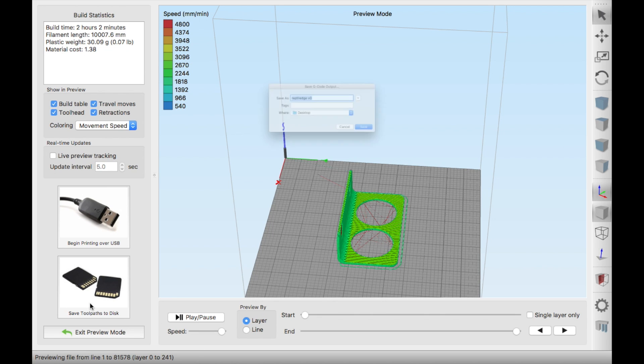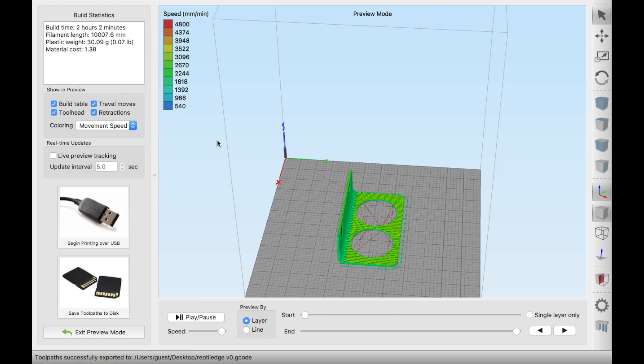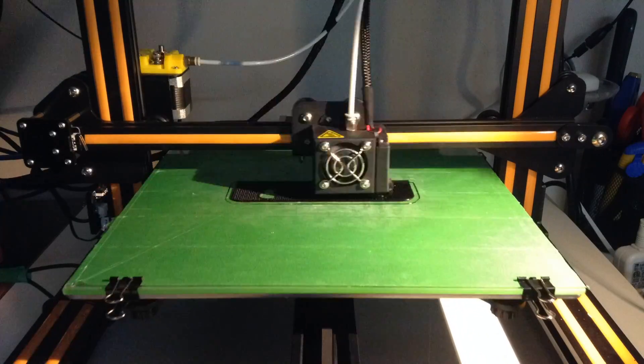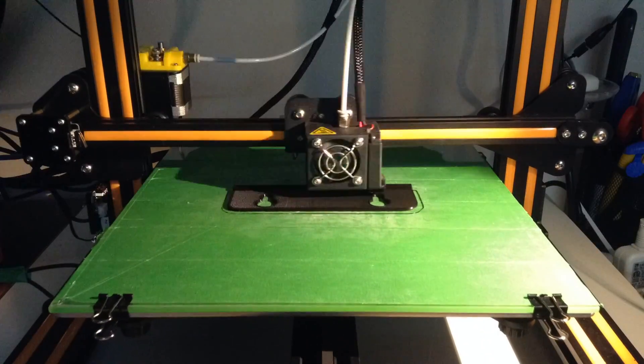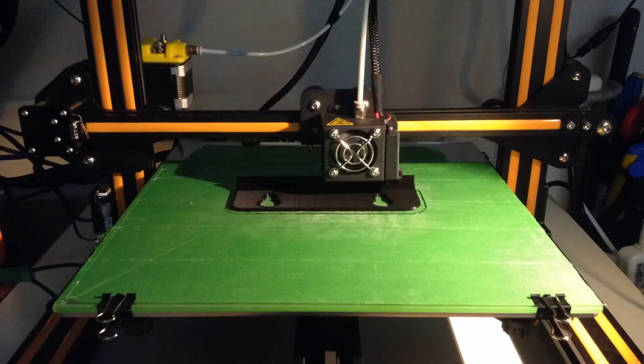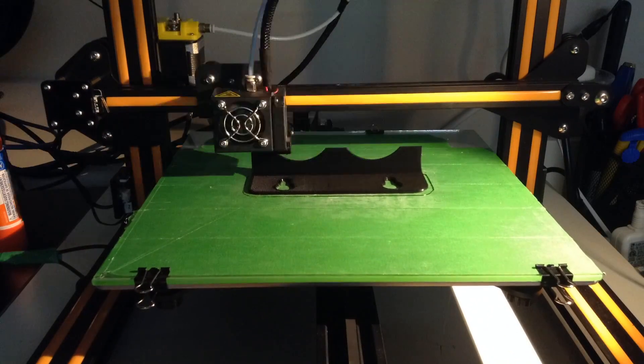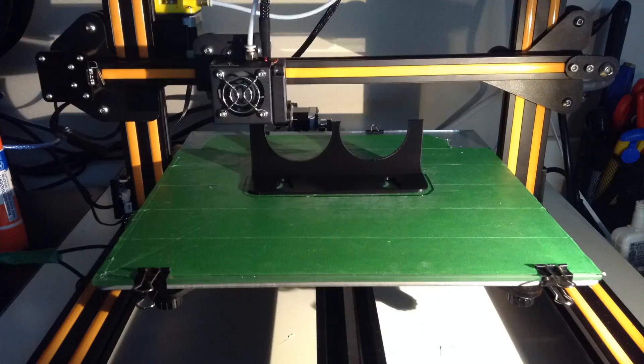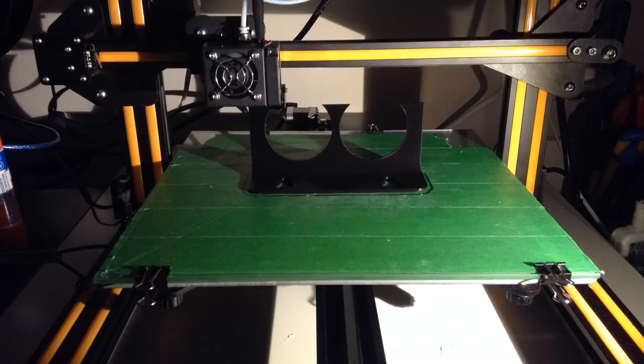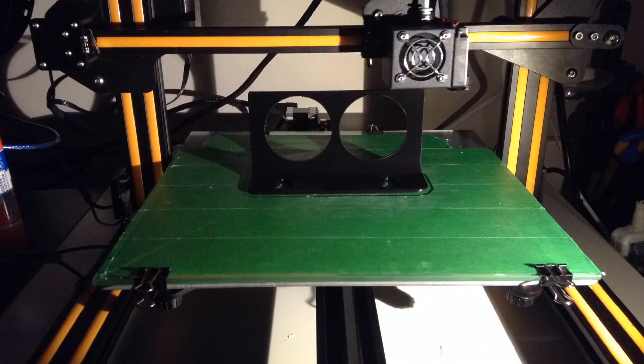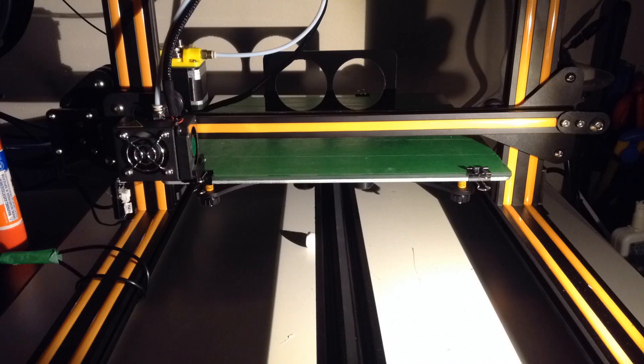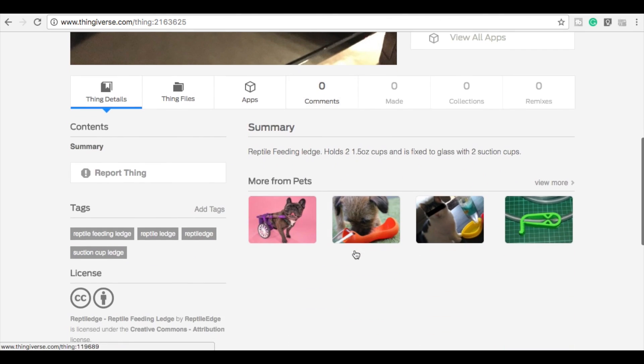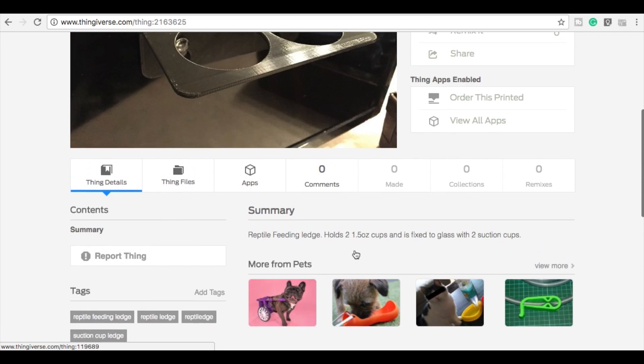Now your process is complete. All that's left to do now is send it to your 3D printer. And there you have it, a 3D printed reptile ledge. This design is now available on Thingiverse. You can find the link in the description for a direct download.